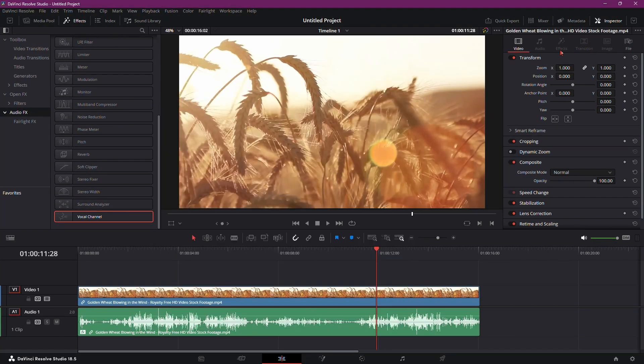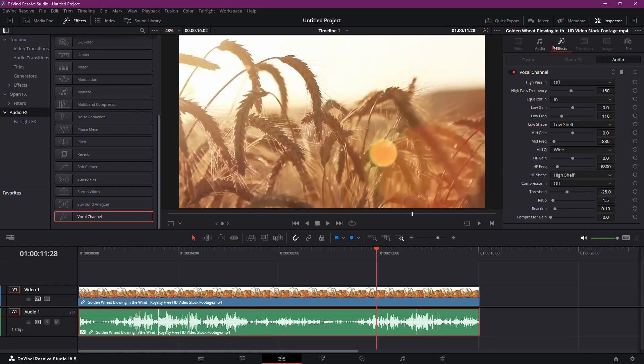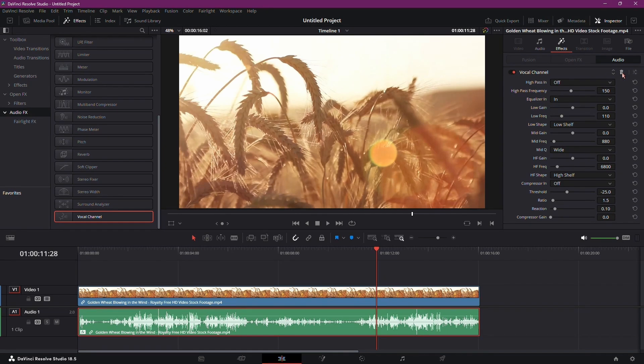To manage your effects, head to the Inspector panel. Here, you'll find the applied vocal channel effect. You can toggle it on or off by clicking the checkbox or remove it altogether by clicking the trash can icon.